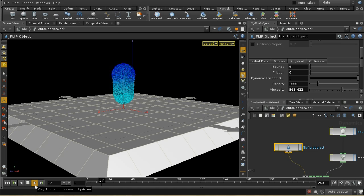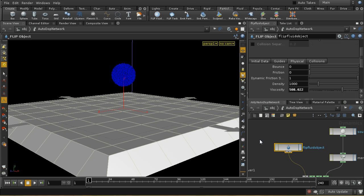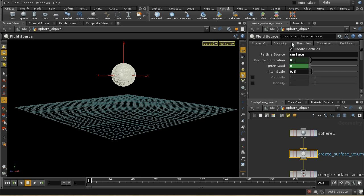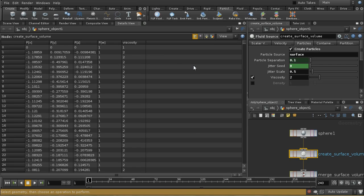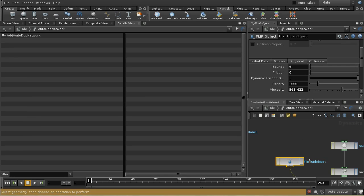What we should see is that when this hits the ground, it produces a much slower, gloopy sort of expansion — so there's some viscosity. You can also set your viscosity using a point attribute on your particles. The Create Surface Volume node on the Particles tab has an easy way to do this — you could use an Attribute Create, but let's just select viscosity and put it at a value of 2.